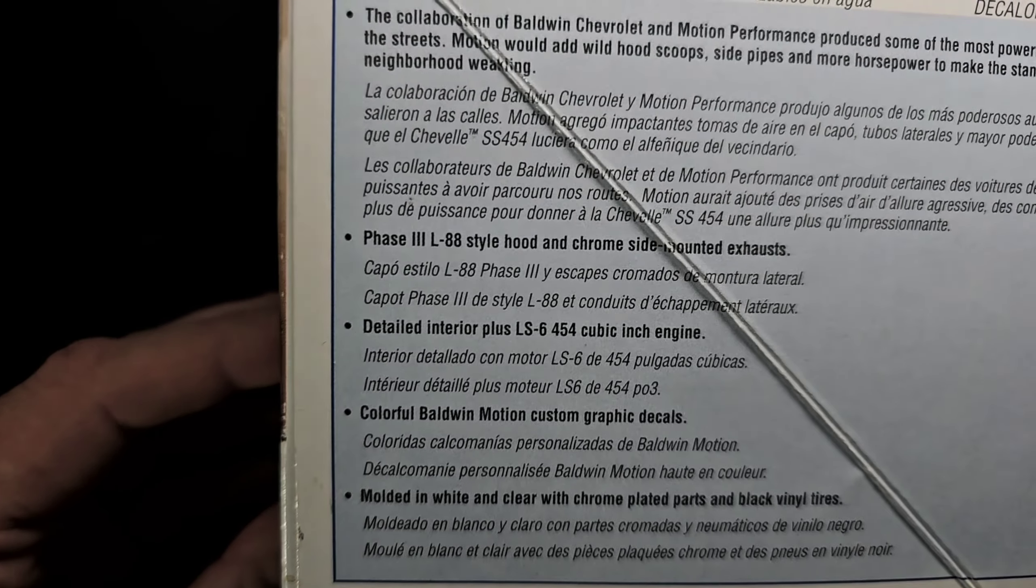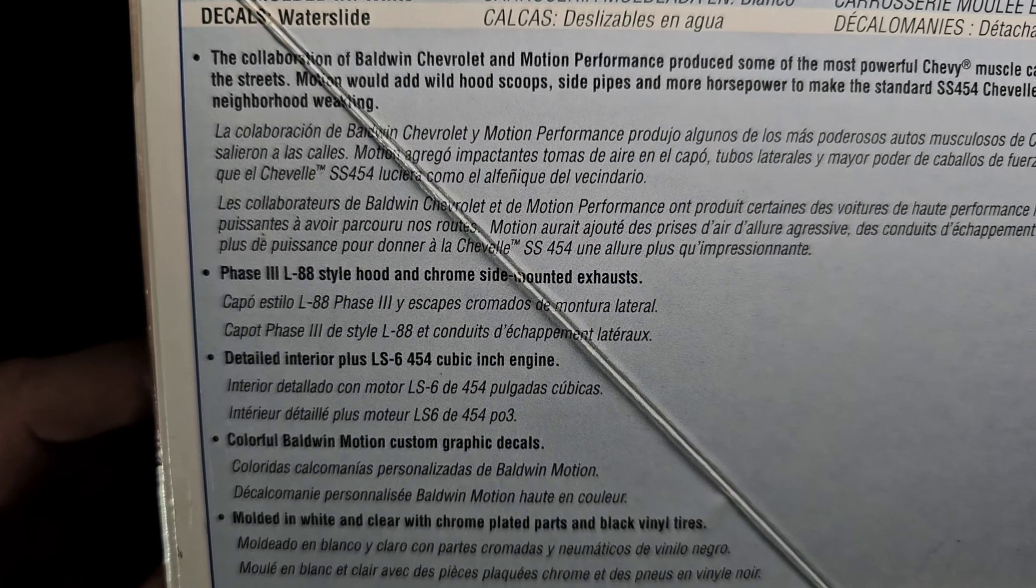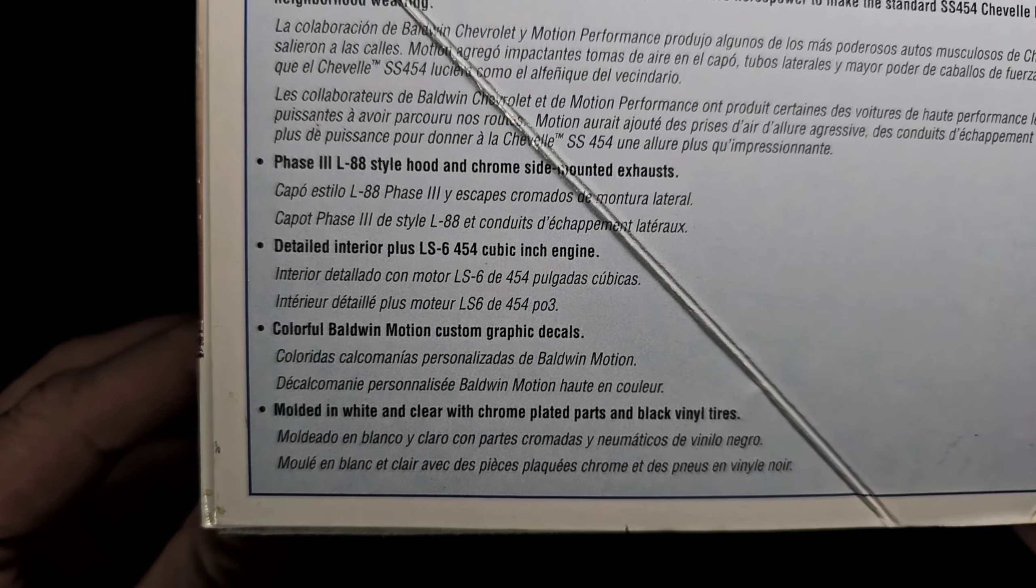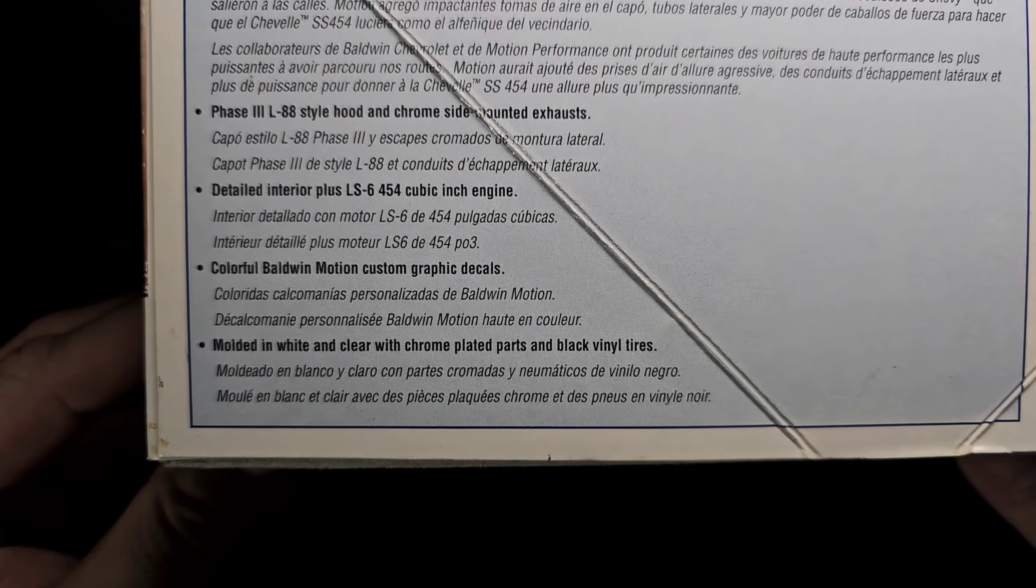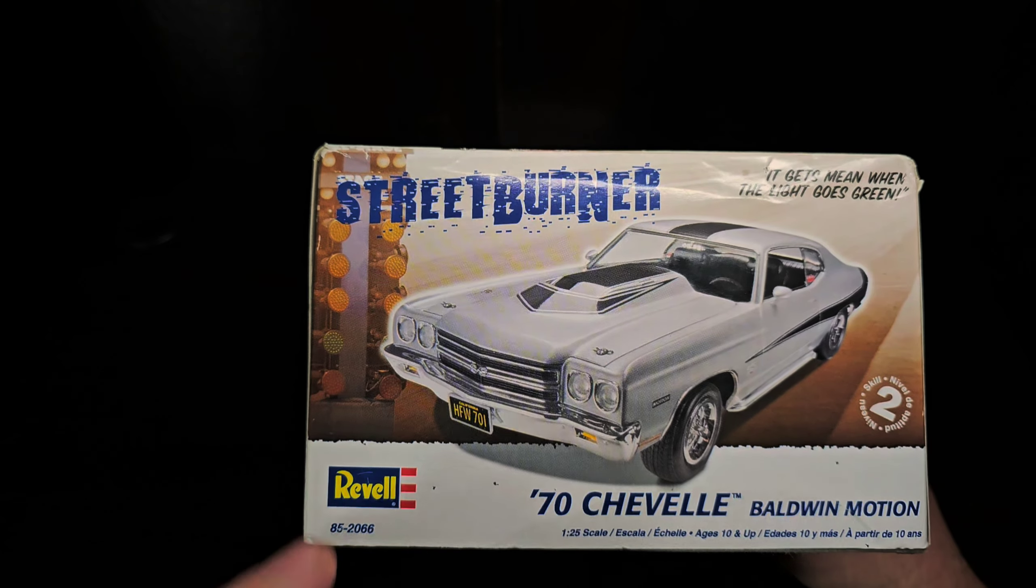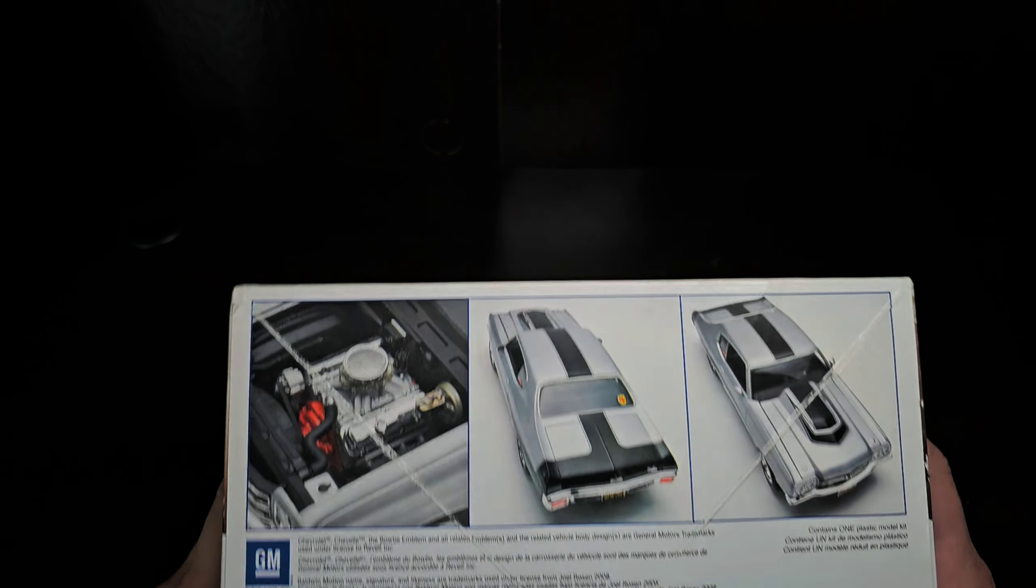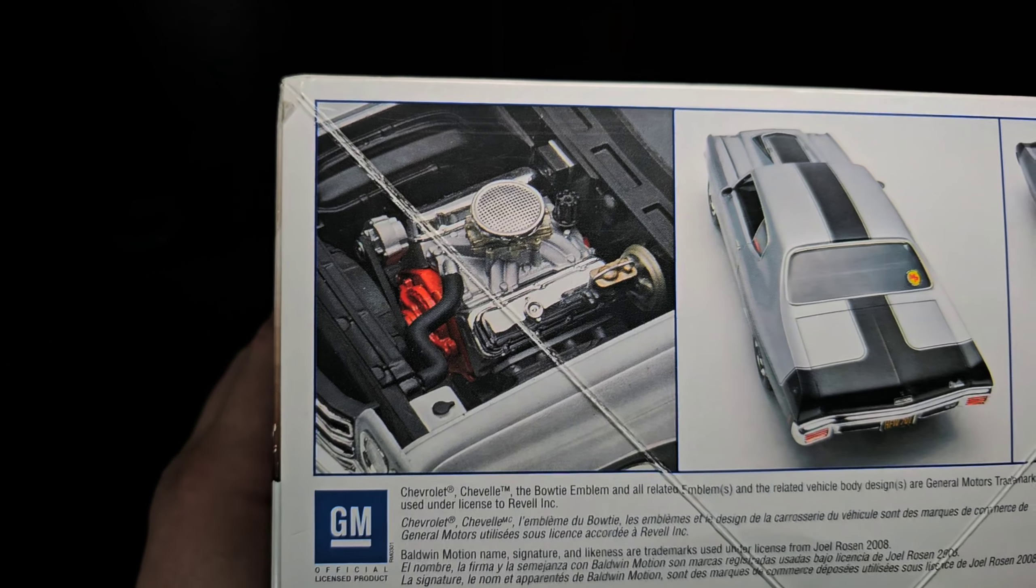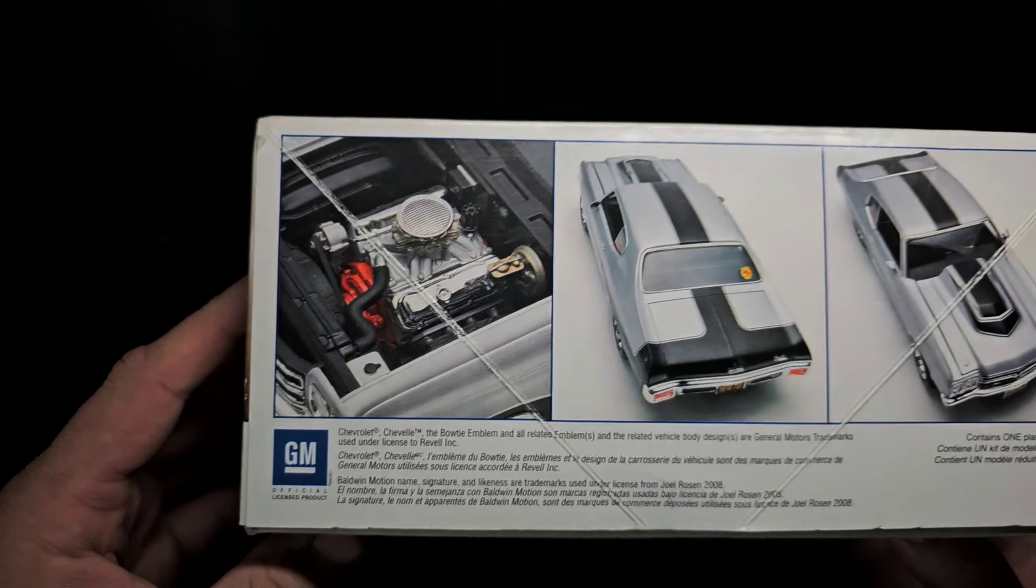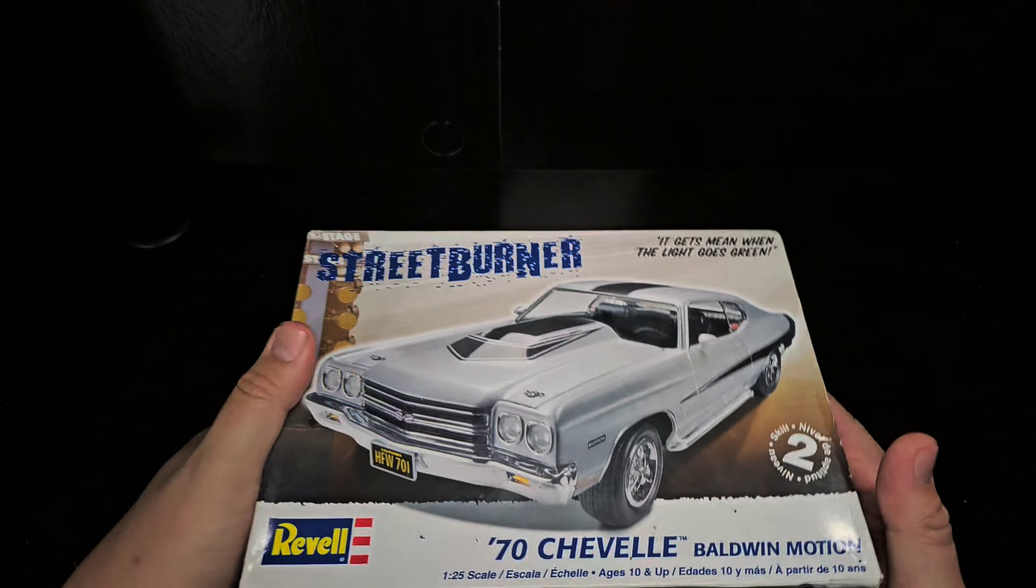We have a Phase 3 L88 style hood and chrome side-mounted exhaust, detailed interior plus LS6 454, colorful Baldwin Motion custom graphics molded in white clear with chrome plated parts and black vinyl tires. We have a part number of 852066, this is a 2009 released kit. There is that big block Chevy with that fly eye air cleaner, the black striping package for the Baldwin Motion edition.